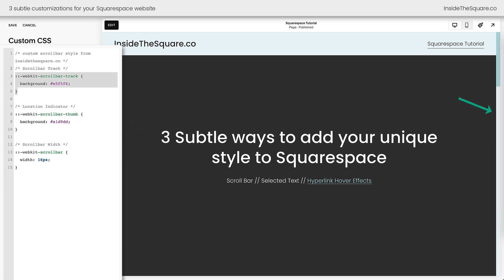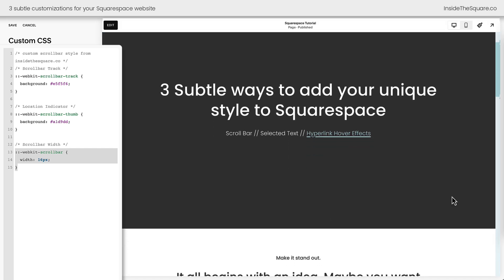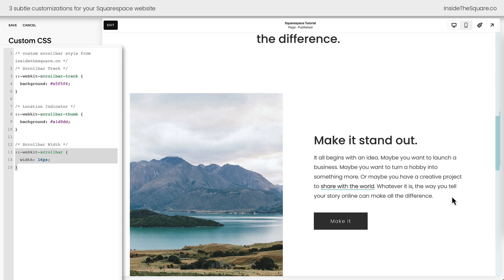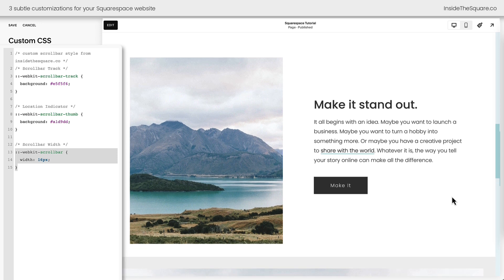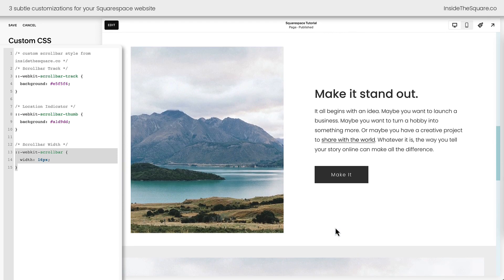Here's how this code works. We've customized the background of the scroll bar track to be this light blue color, then we made sure the indicator was a darker color, and we increased the width of the scroll bar to 16px. Watch what happens when we scroll down the screen. Do you see our custom scroll bar on the right-hand side of the page? Pretty awesome, right?